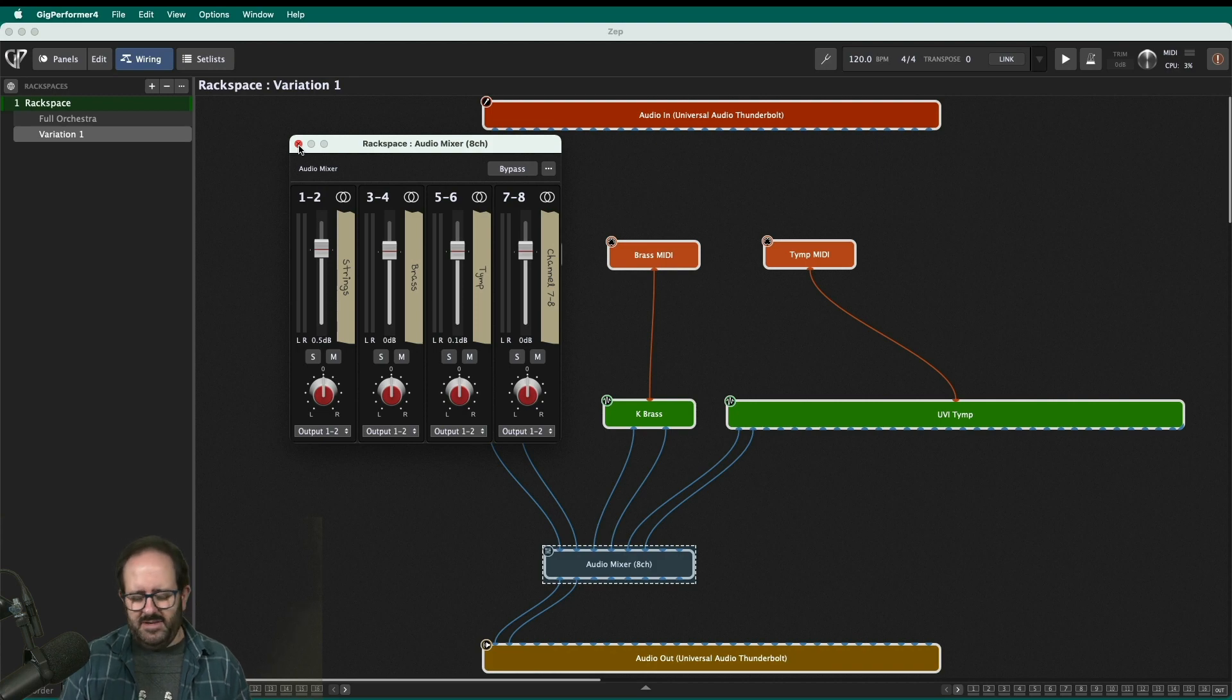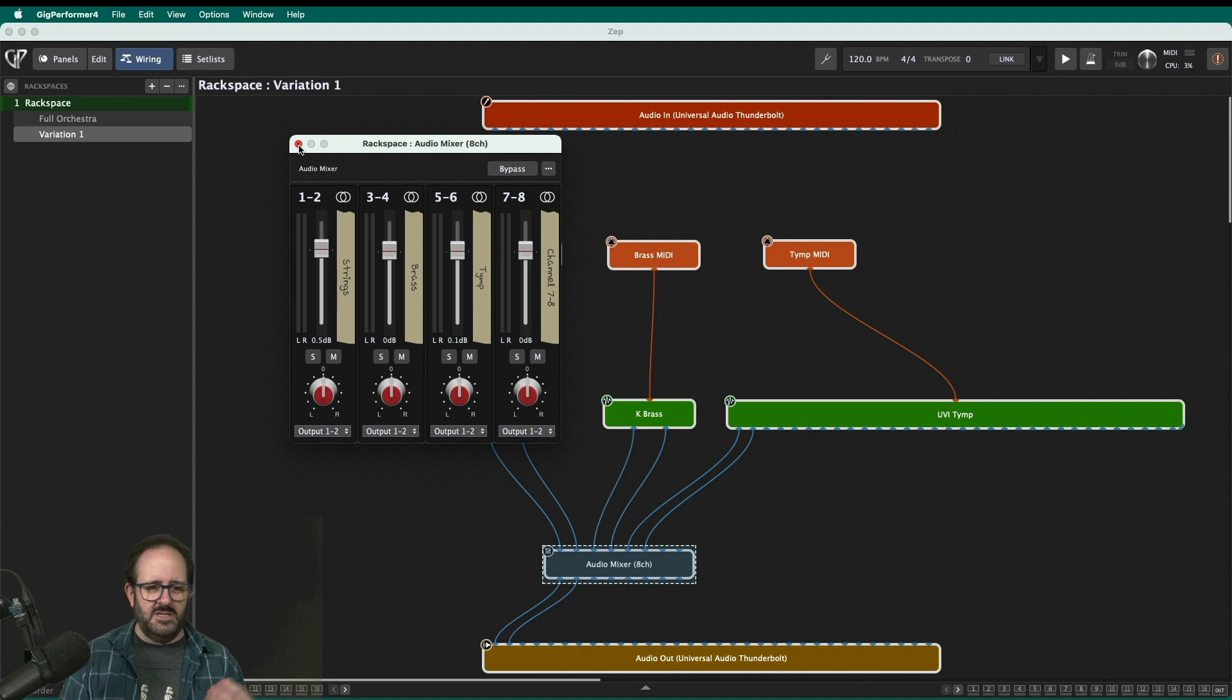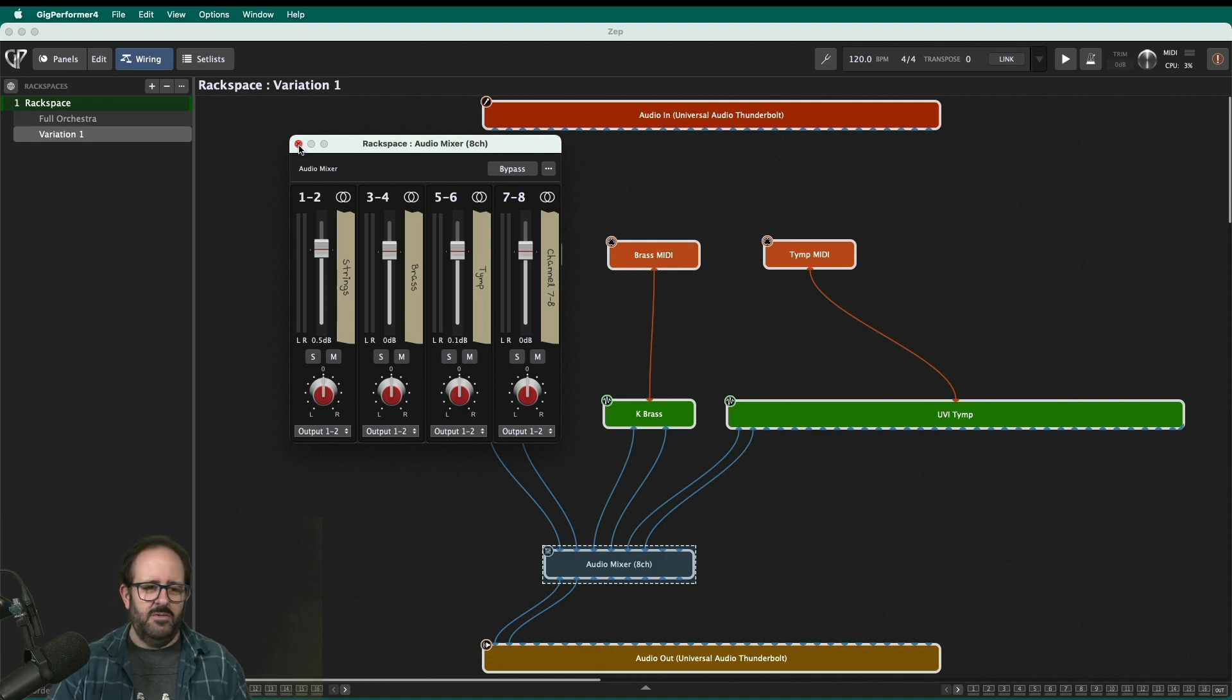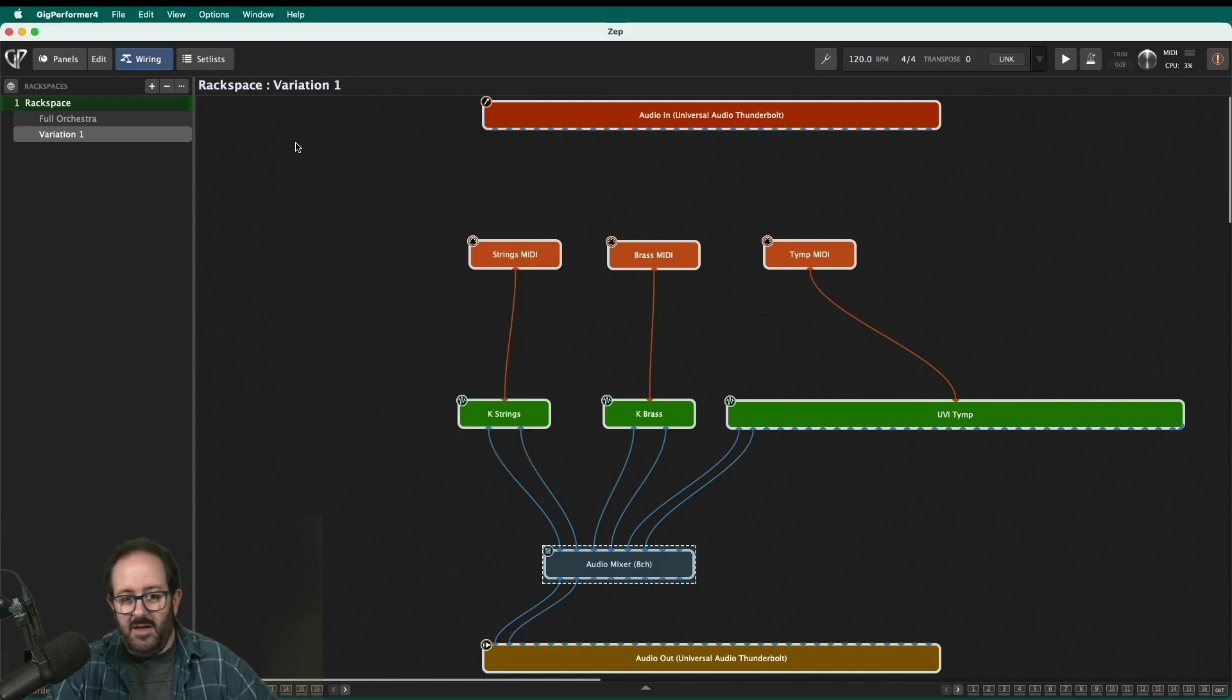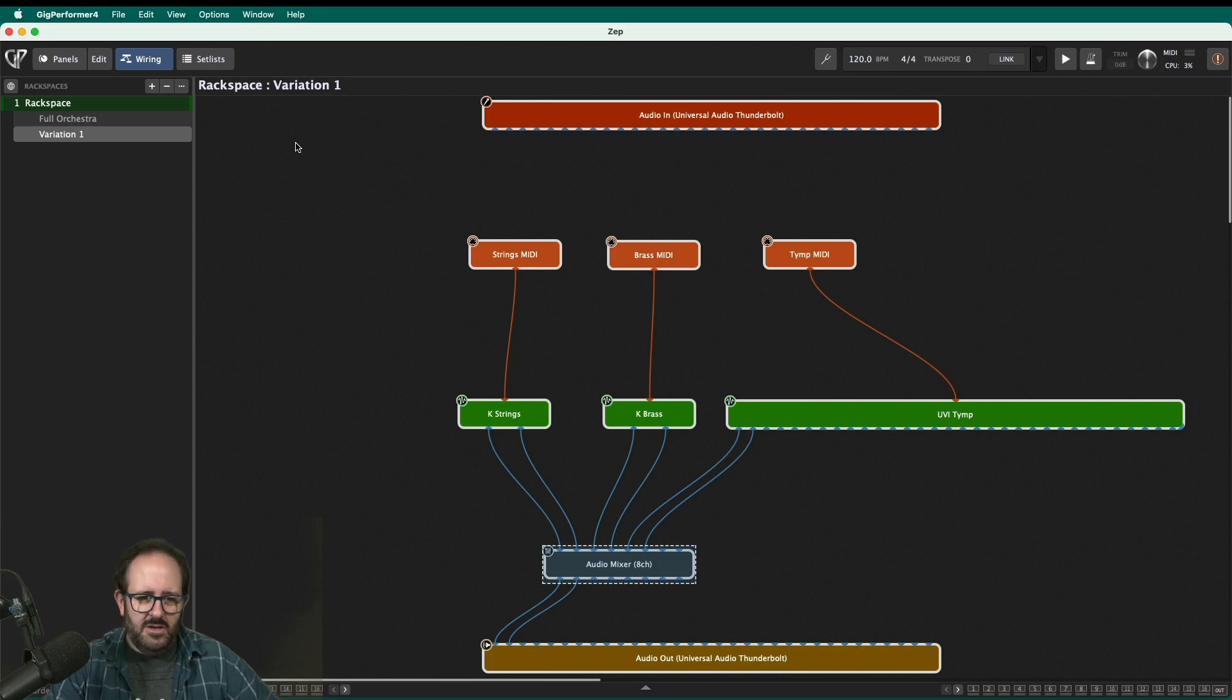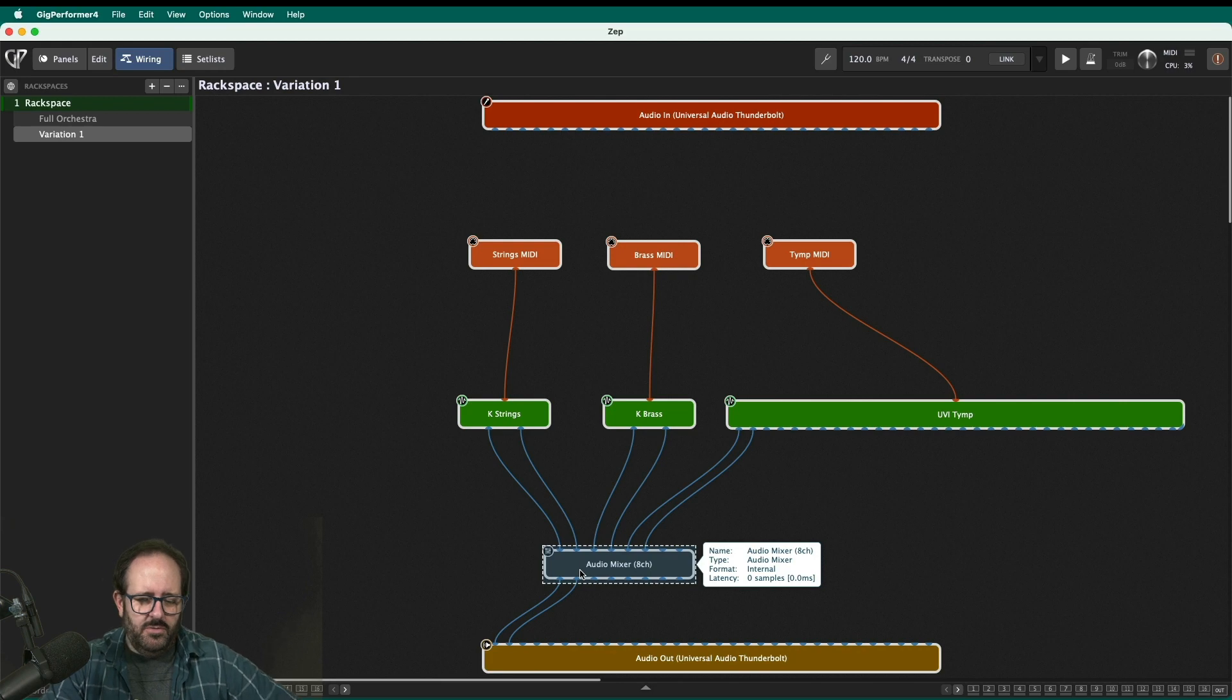It's not going to have a weird name. It's not going to say like Kontakt VSL strings patch three. It's just going to say that's your strings volume. That's one of the reasons I love routing everything to the audio mixer. It really cleans everything up in addition to giving you the flexibility to mix. And then that audio mixer is going out to my audio interface.